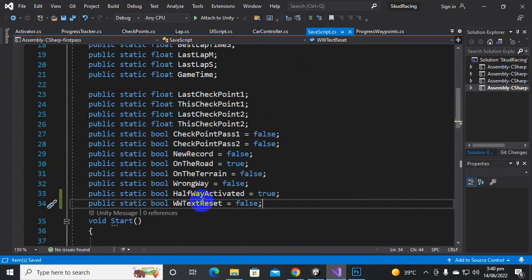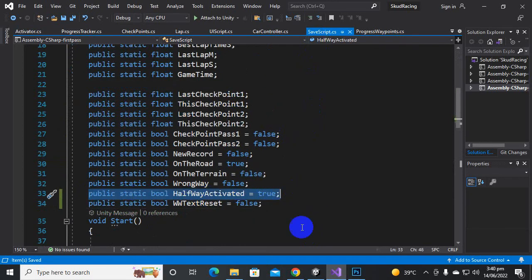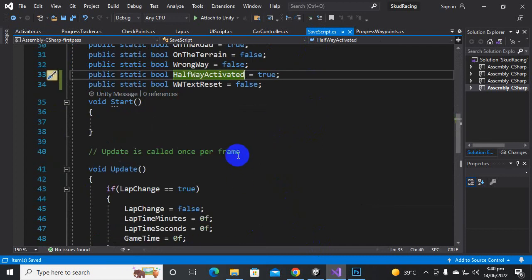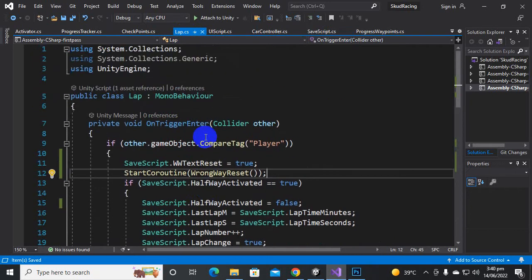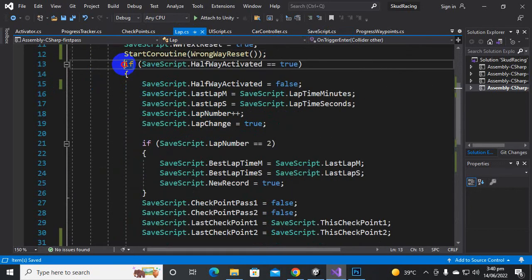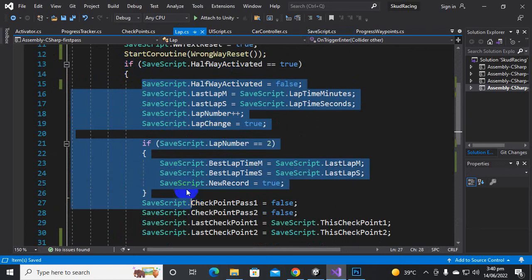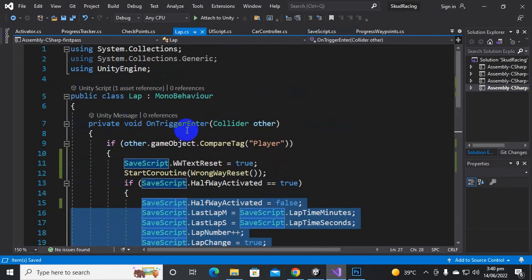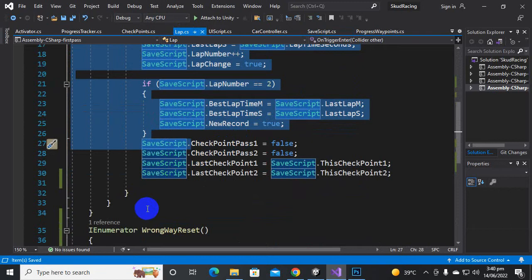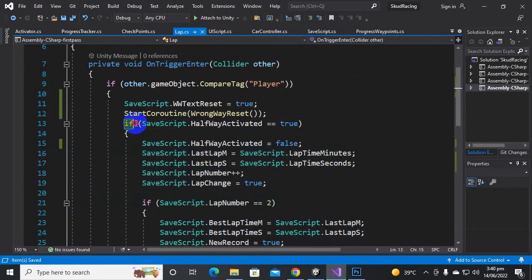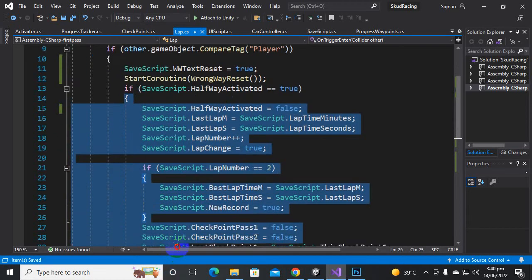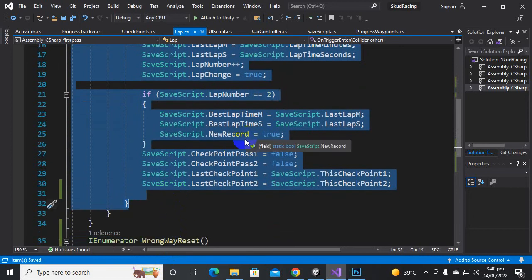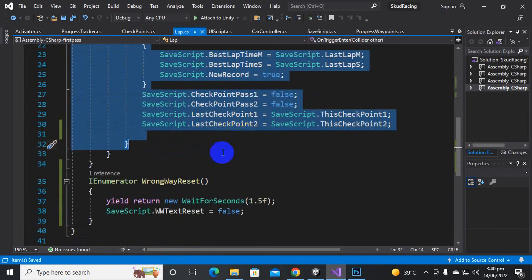What is halfwayActivated? If we go to SaveScript, you can see that we have created a bool variable called halfwayActivated. We will initialize this variable inside the lab script. We go to the lab script and create an if statement in the OnTriggerEnter function: if SaveScript dot halfwayActivated equals true, then we run this line of code.